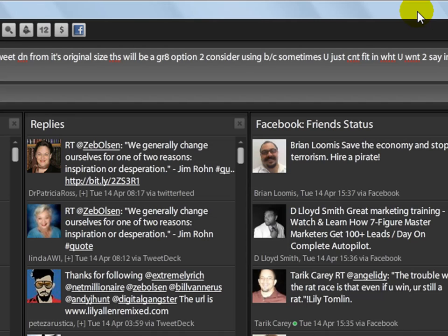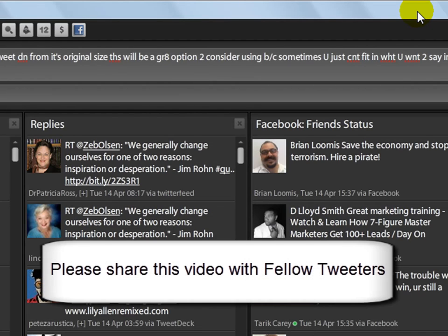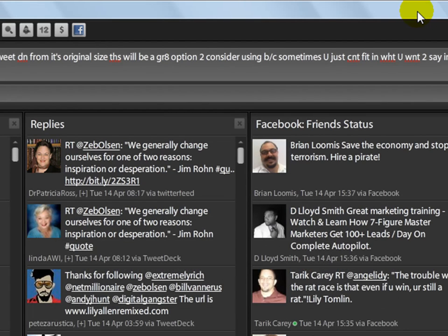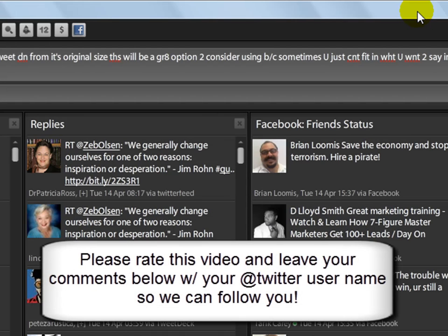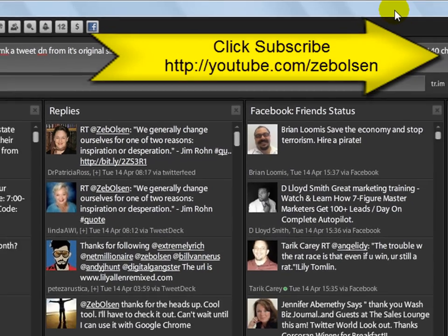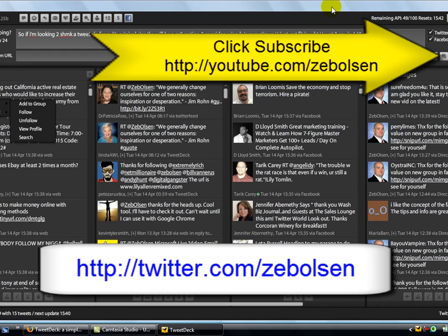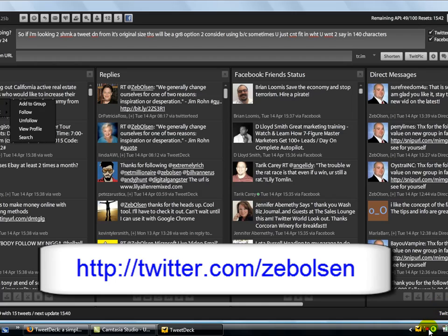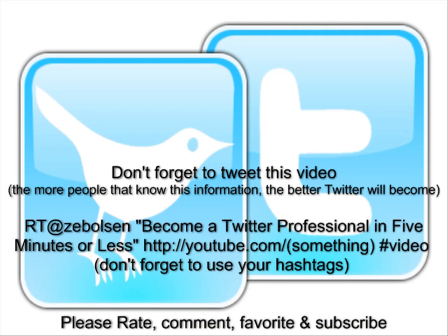We've just covered the top Twitter tools to enable you to become an absolute Twitter professional. If you found this video useful and valuable, please use the Twitter button in the share section below this YouTube video and tweet this video link out so all your Twitter friends can benefit. If I missed something important, please leave it in the comment section. And most of all, subscribe to my YouTube channel and make sure you're following me on Twitter at Zeb Olson. I'm Zeb Olson and I'm committed to your success — make it a great day!